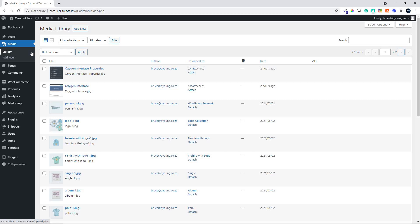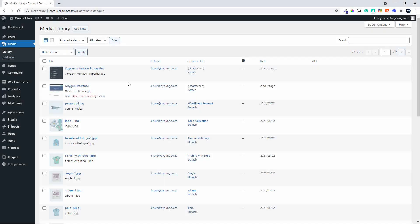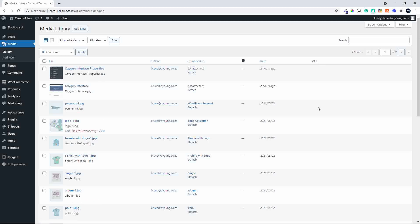In this video we're going to have a look at a free plugin that will automatically update the alt settings for your images. In this case I have a standard WooCommerce installation. I've imported the demo products and you'll see that there's no alt tag for the images for the product. Something that you might want to do in bulk.